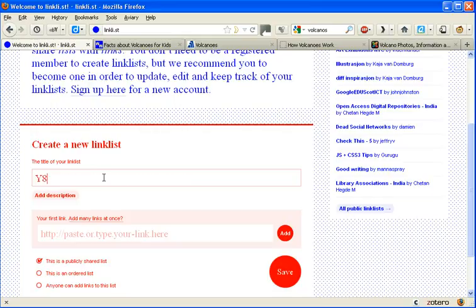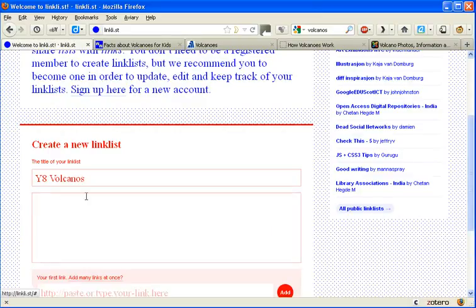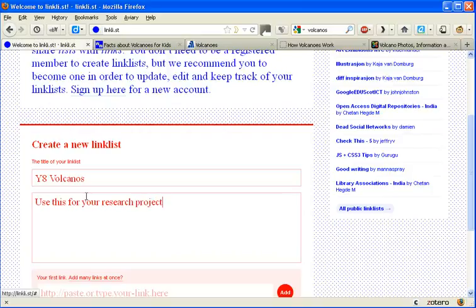Create a new linked list and give it a title. So let's call it Y8 Volcanoes. And then we can add a description, that's some extra information. It can be a little bit more descriptive than this but that'll do just to get us going.